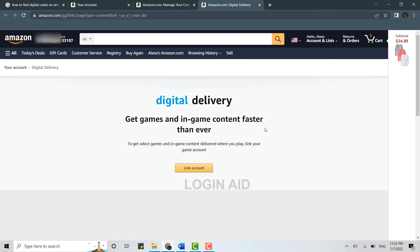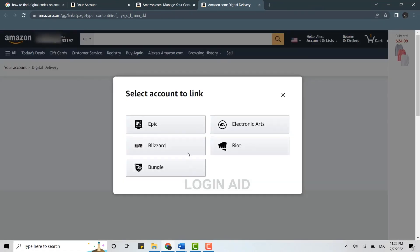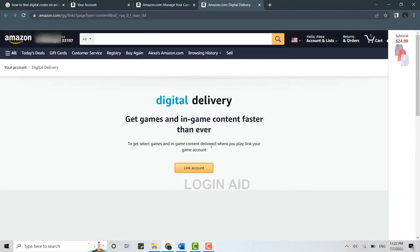For that, first of all you need to link the accounts. You need to link the accounts of whatever game that you want to link to, and then you will receive all the digital codes or the gifts.